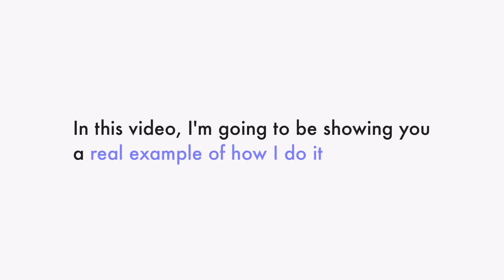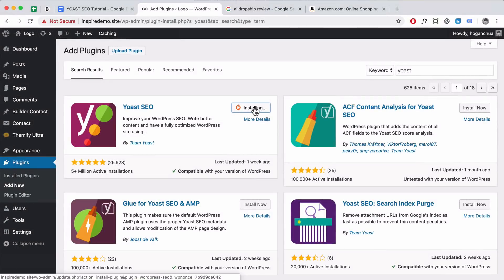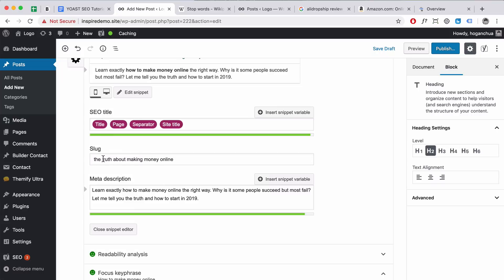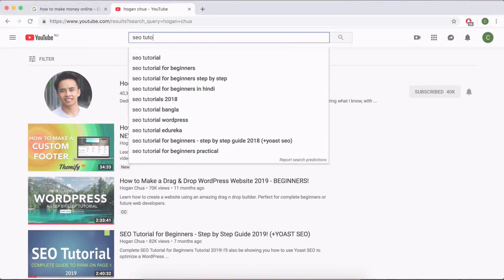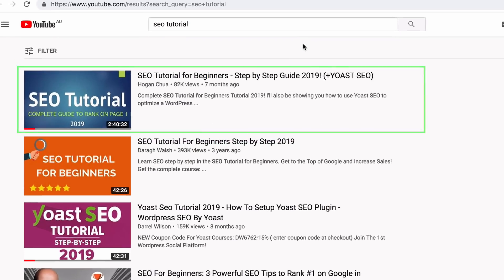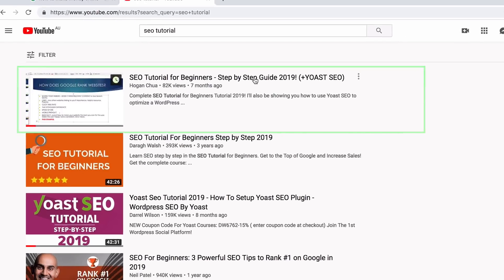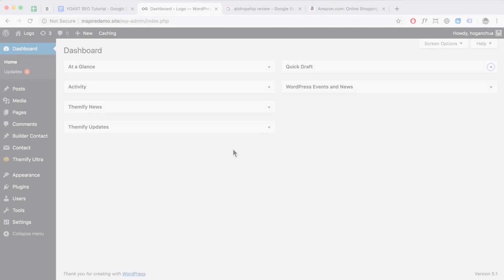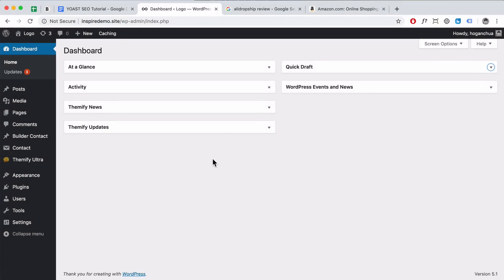In this video, I'm going to show you a real example of how I do it — from installing the plugin, setting it up, and also optimizing a post. If you want to learn keyword research, on-page SEO, and also off-page SEO, I have a full SEO tutorial which I'll link down below in the description. Without much further ado, let's get started. Log in to your WordPress account and log in to your dashboard section.